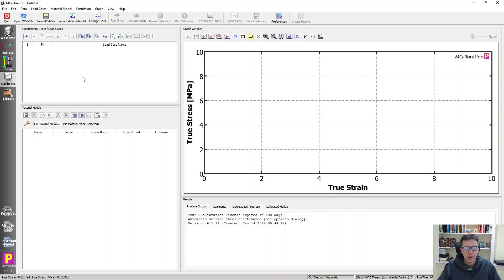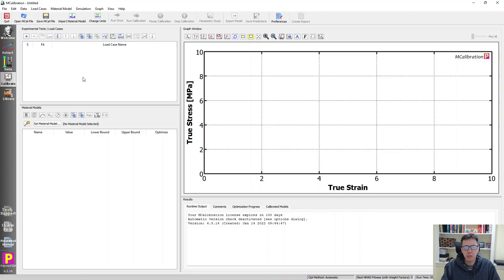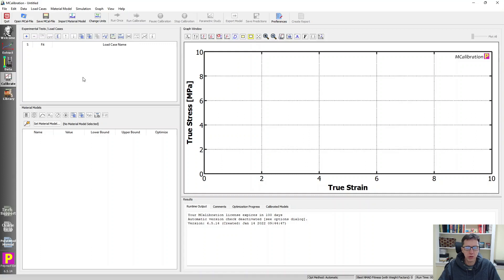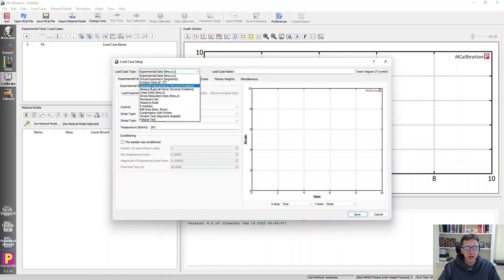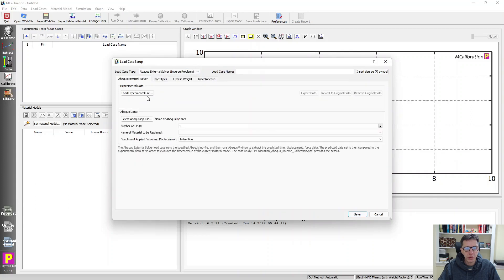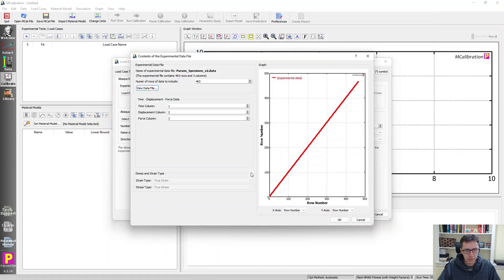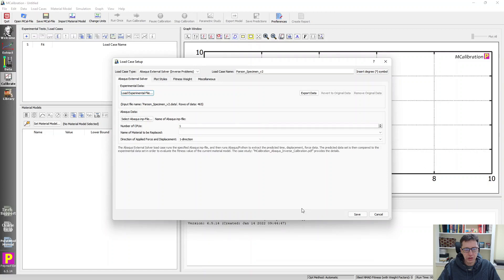Next thing to do is to set up mcalibration to use the experimental data that you have, either generated through experiments or through the inverse simulation approach that I've talked about. I'm going to just create a new load case by going to load case here and do Abacus external solver. I'm going to select the experimental data file. And then I need to select which columns are which. The default settings are correct in this case.